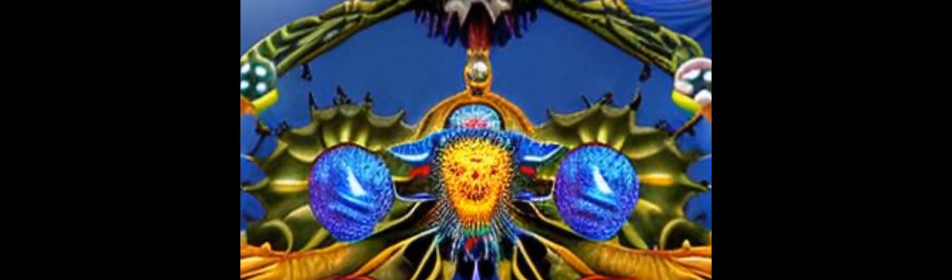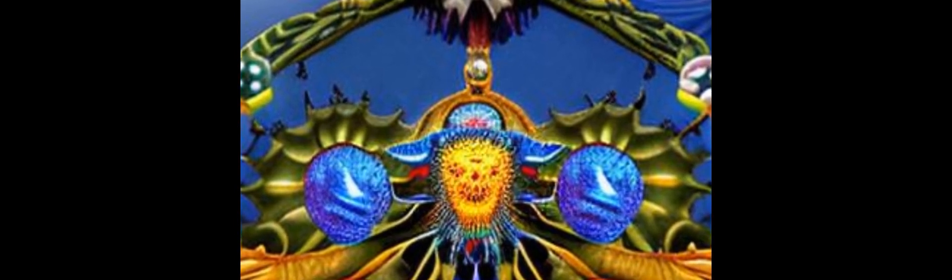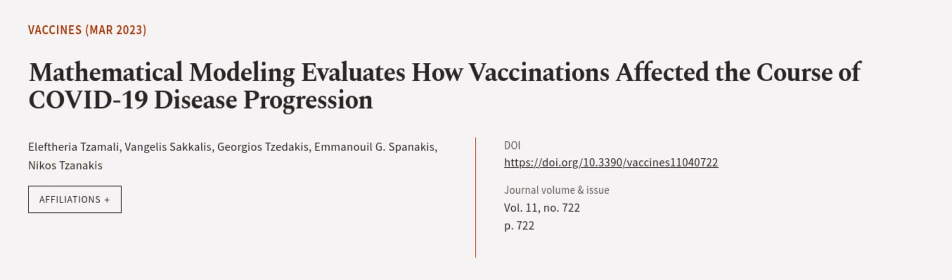and relaxation of measures were examined. This article was authored by Eleftheria Somali, Vangelis Sakhalis, Georgios Sadakis, and others.